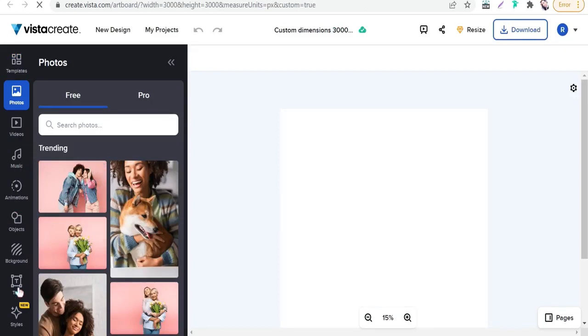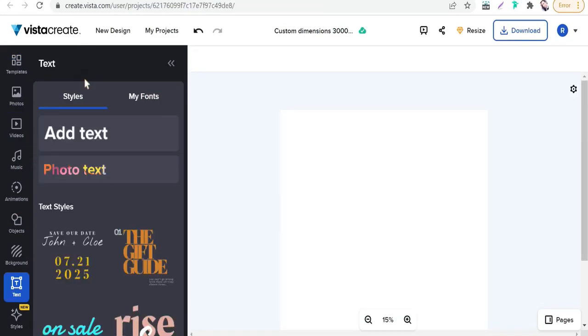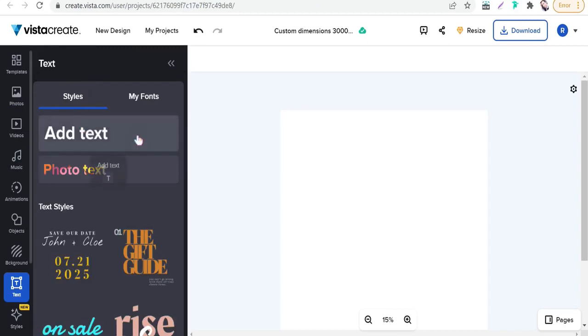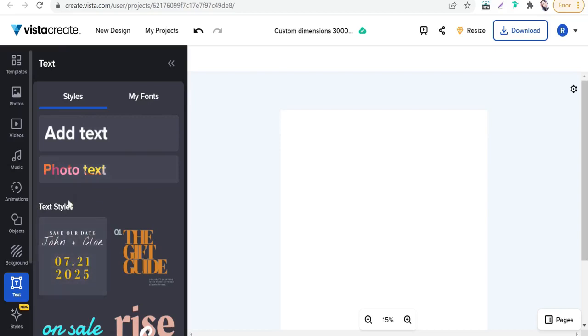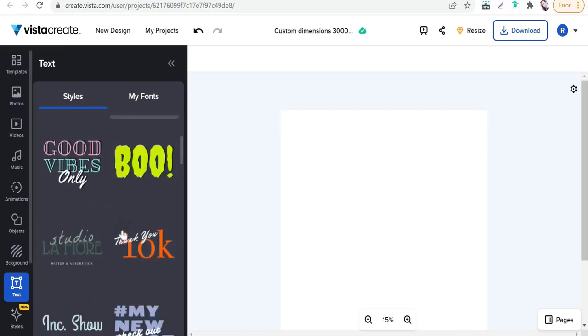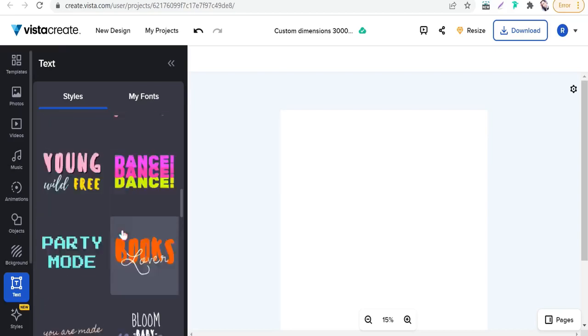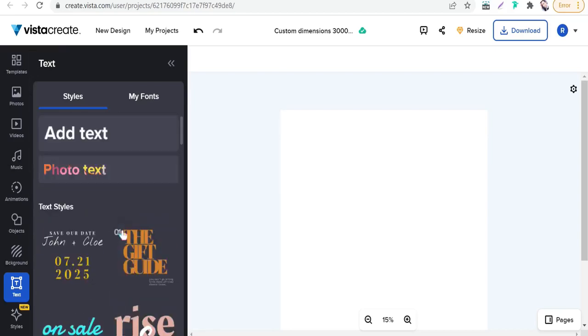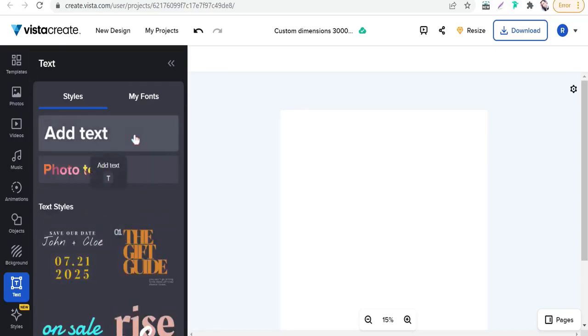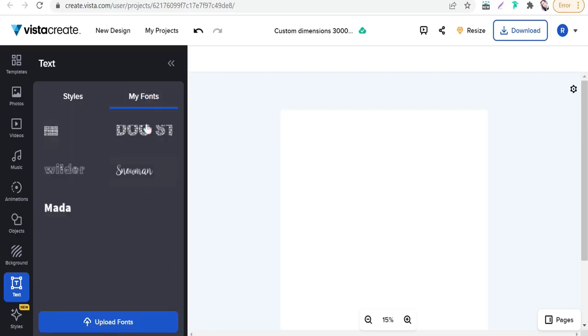To create professional designs for print on demand business, let's begin with adding text. Go to text. On text, you'll find many text styles for your design, like the regular one and the photo text style, which means you can select any image or photo to fill your text with it.